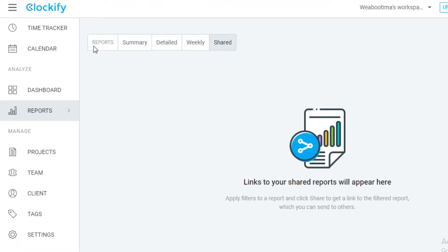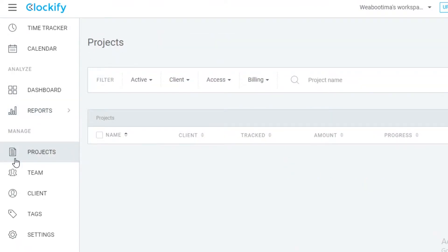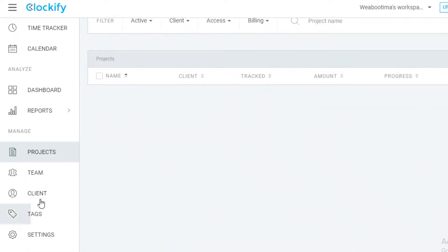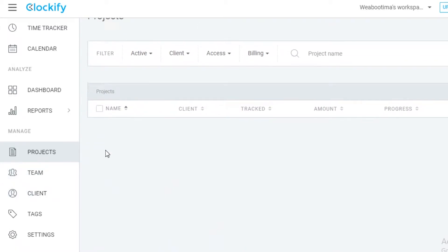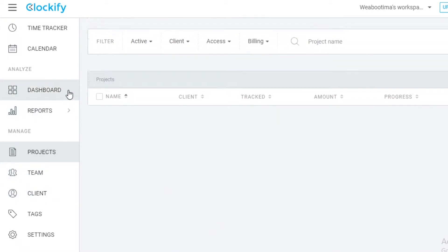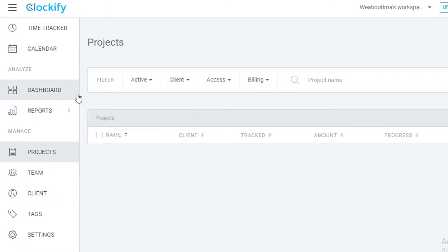After that you have your project section where you can create different projects for the different work that you're doing. If you're working two jobs at once, you can easily manage all of them over here, or if you have two different employee sectors, you can monitor them with separate projects.